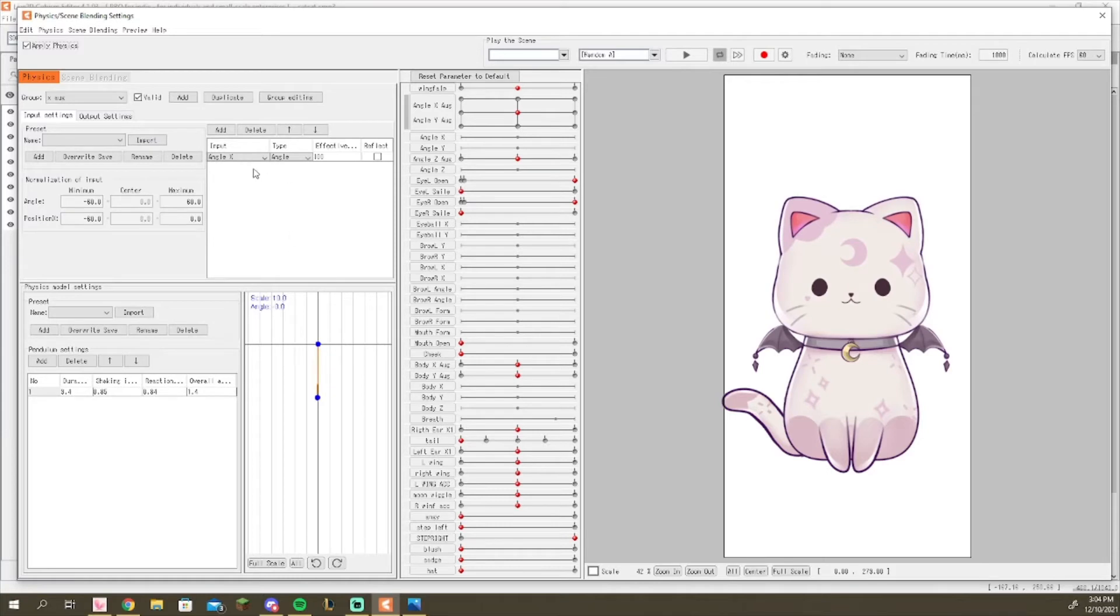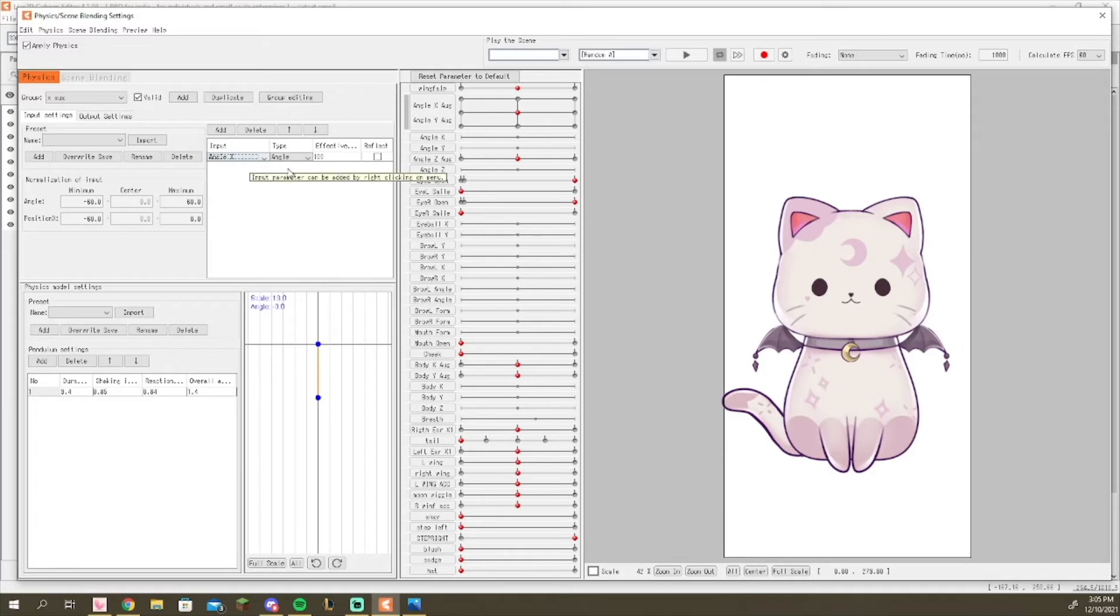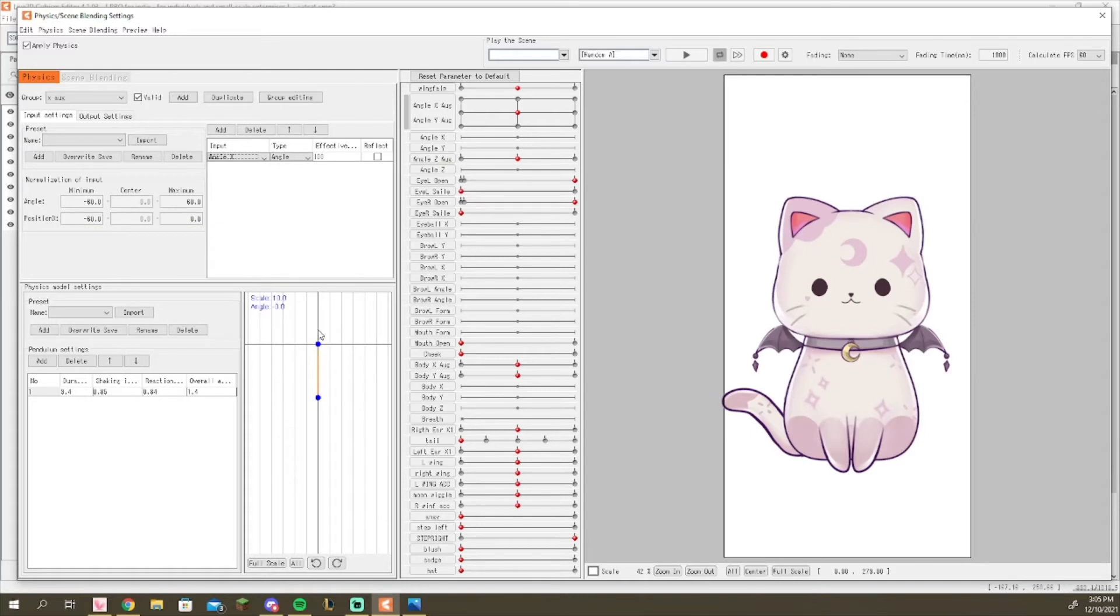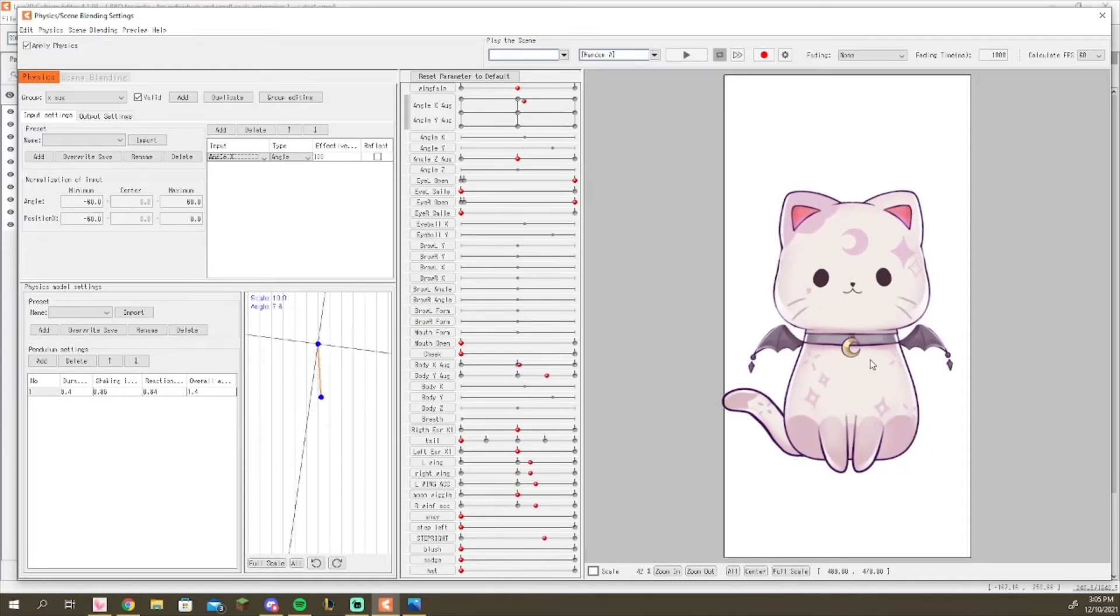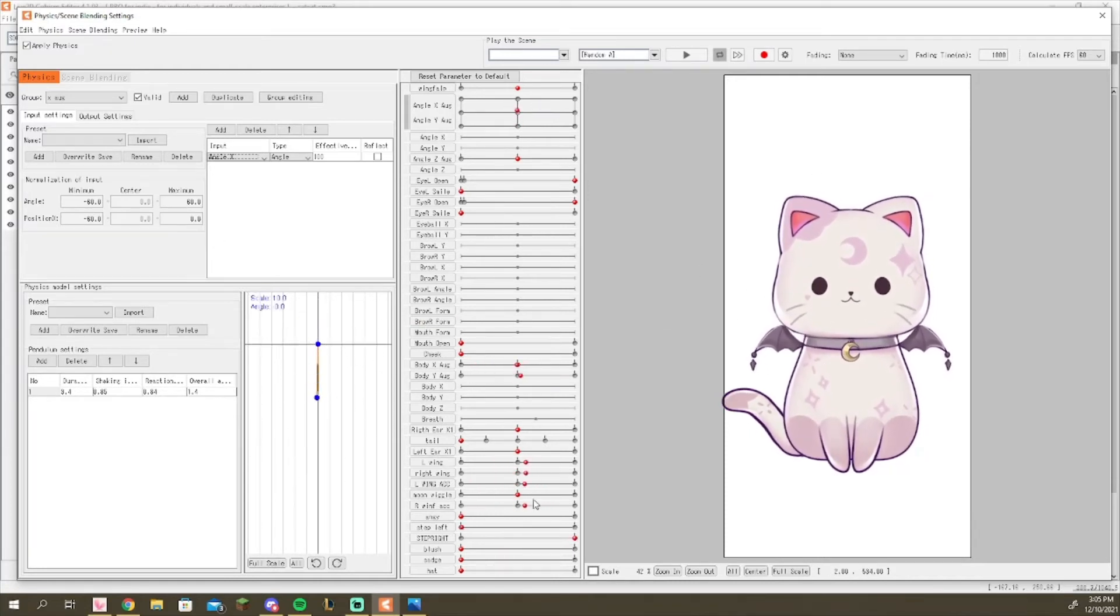If you have your angle x, y body movement or whatever as the output, I like to have mine on type angle, as it makes it a little bit easier to customize the effect. Have a minimum maximum angle of negative 60 to 60, that way your pendulum spins as you move around and you get a smoother effect.